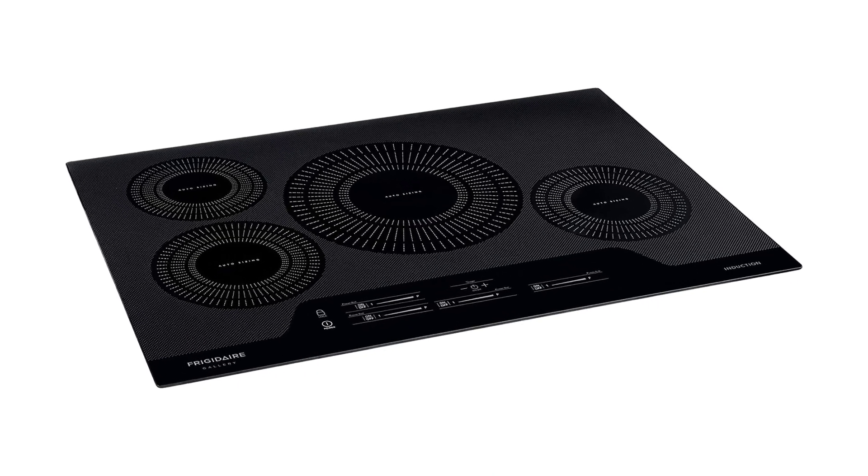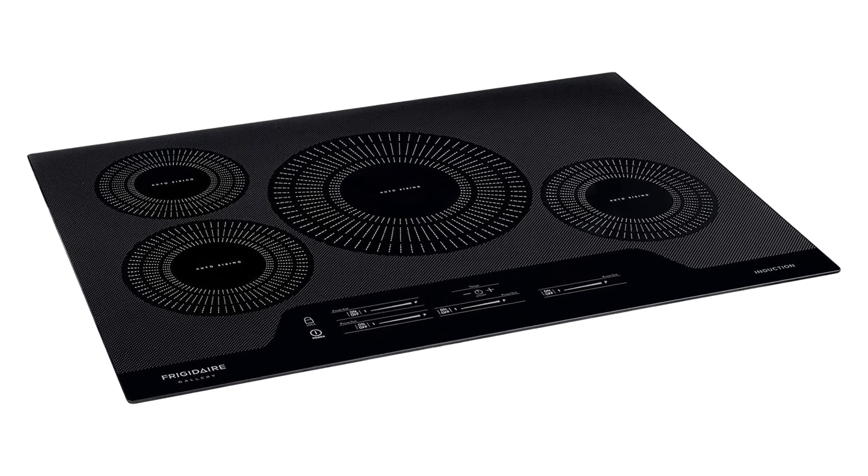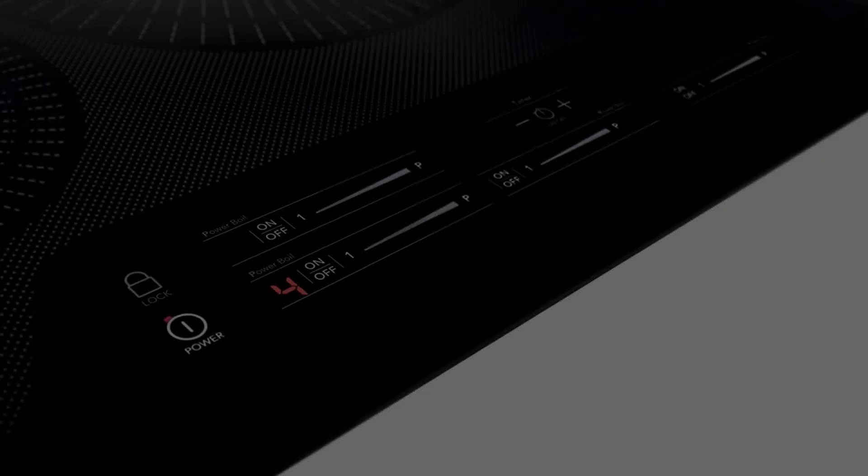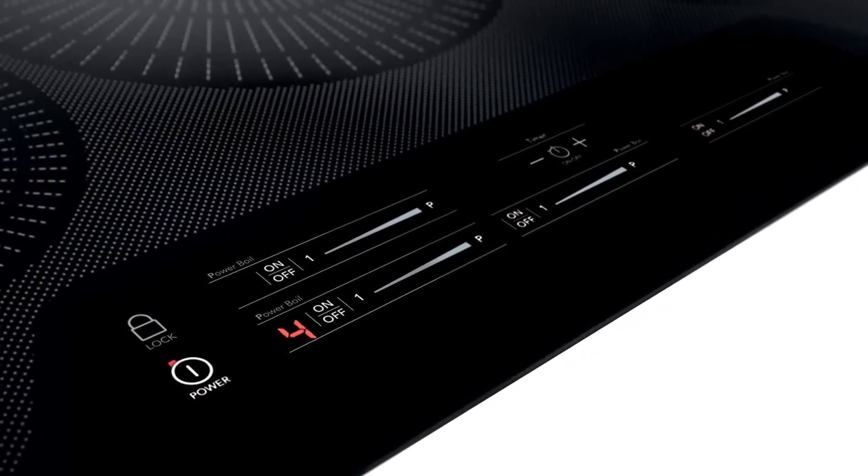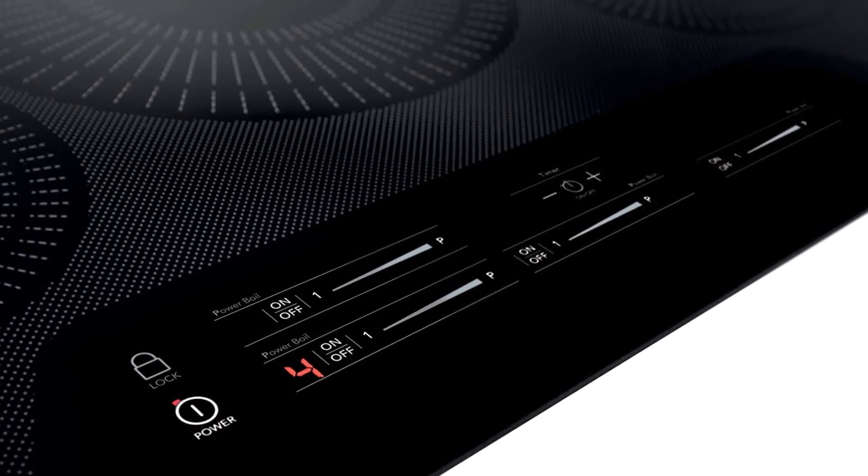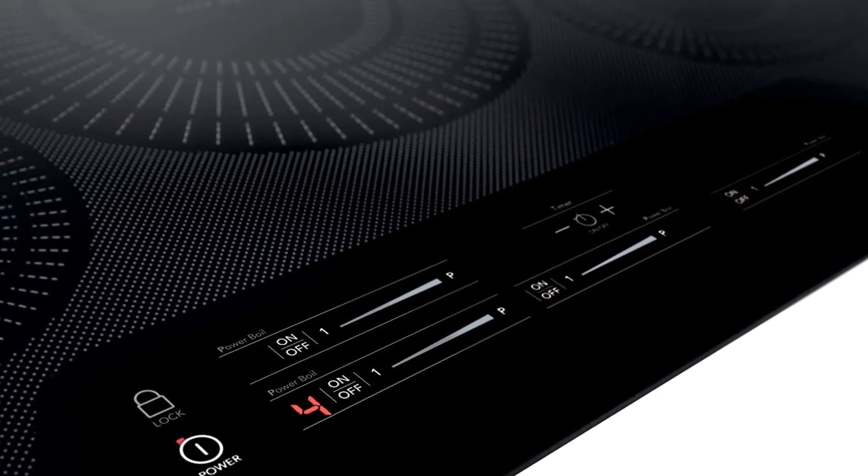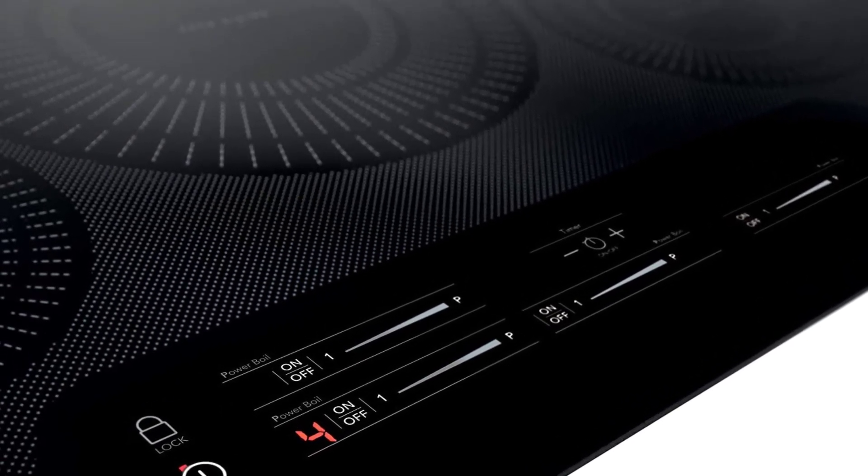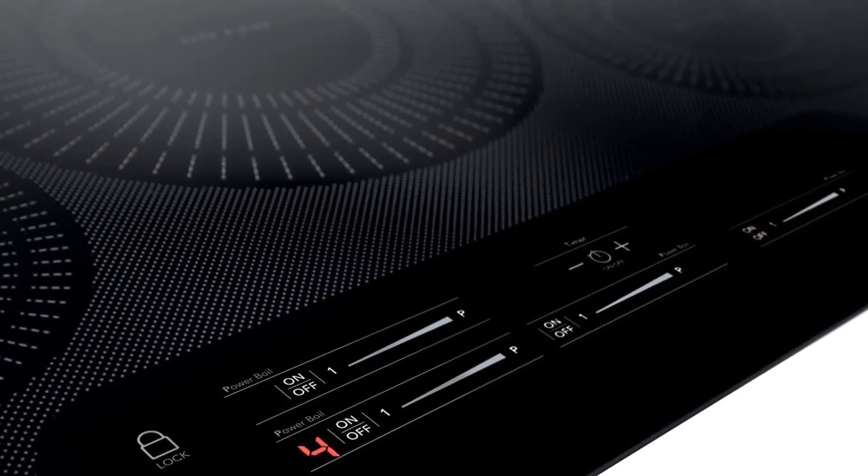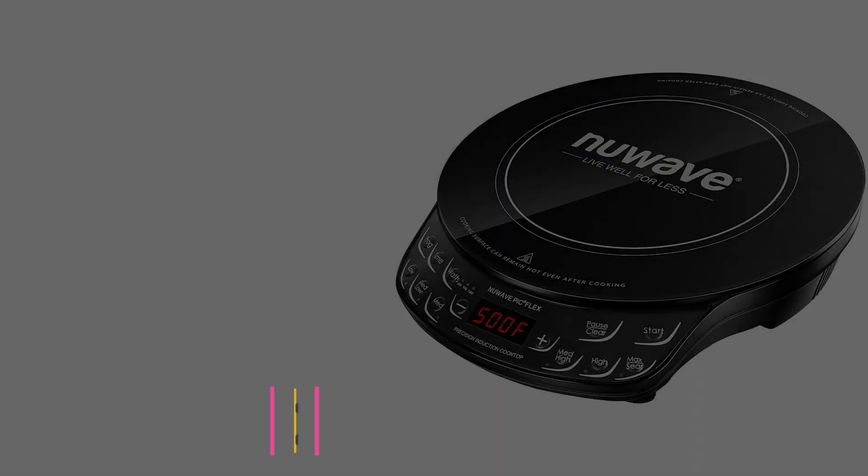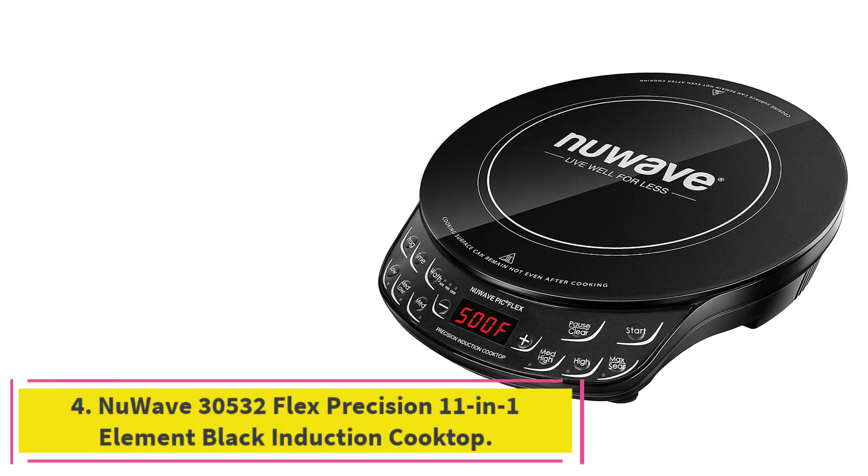You get all the benefits of induction cooking, faster heating, and less cleanup, along with handy features like consistent temperature regulation and a bridge element. At number 4.